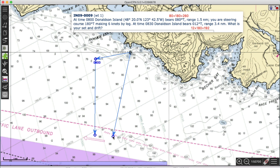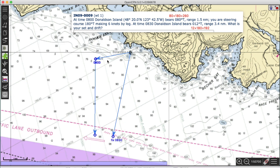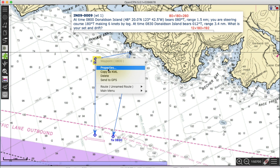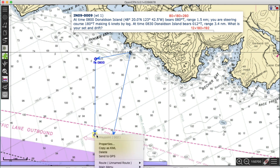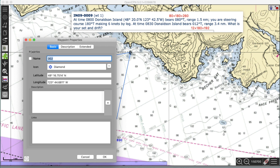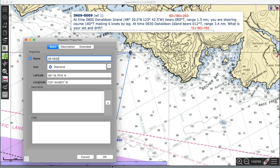That's my position — that's where I was at 8:30, and I can mark it. I label this point as 'Fix 0830'. Up at the first point I can label that 'Fix 0800'. And then this intermediate point I label 'DR 0830', so I can see clearly what's going on.